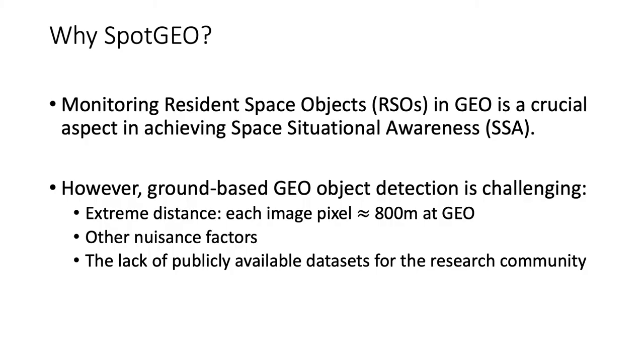Why is SpotGEO important? We know that today, there are thousands of space assets orbiting the Earth, including satellites and space stations, which amount to trillions of dollars of investment.